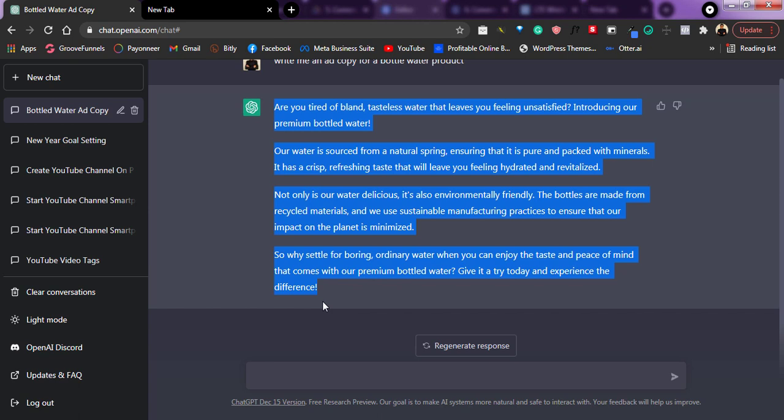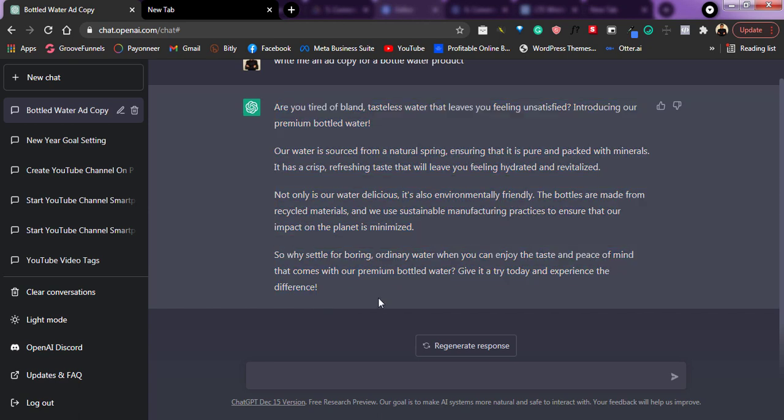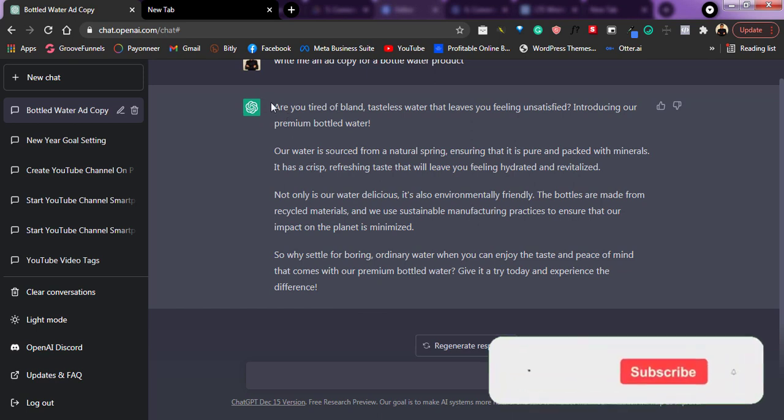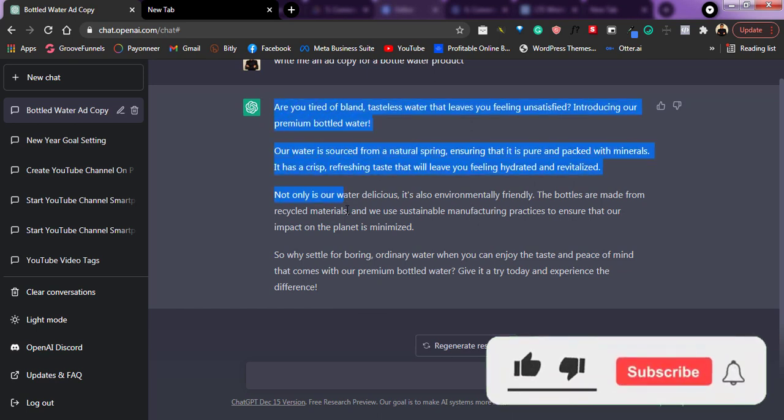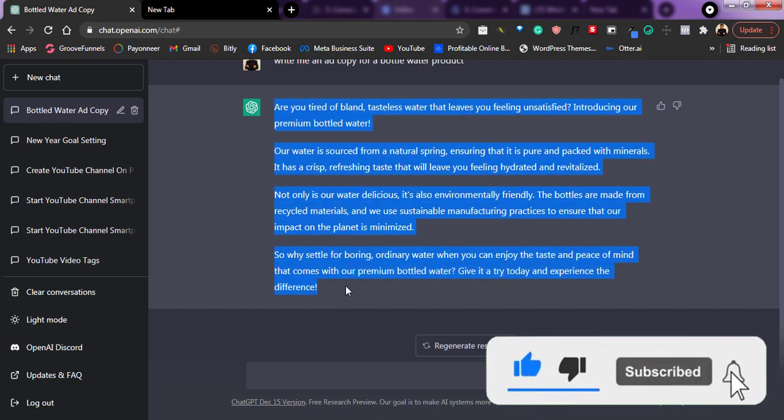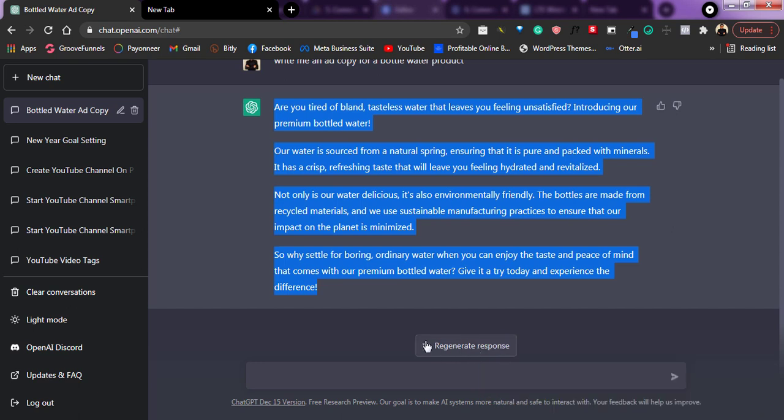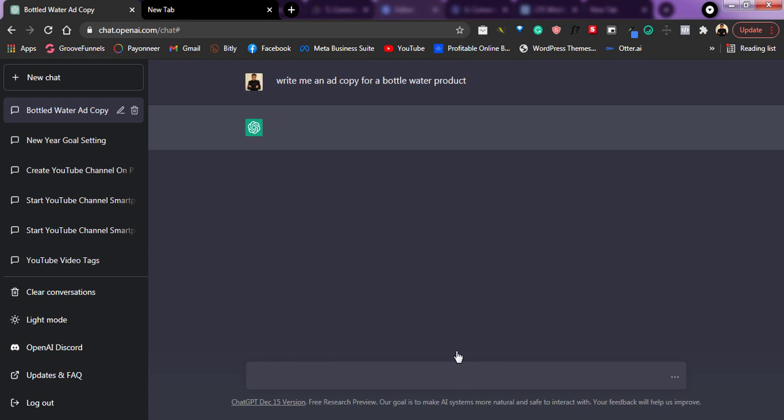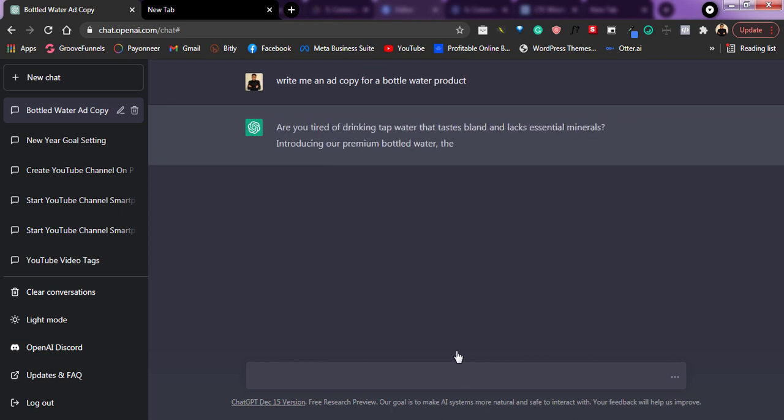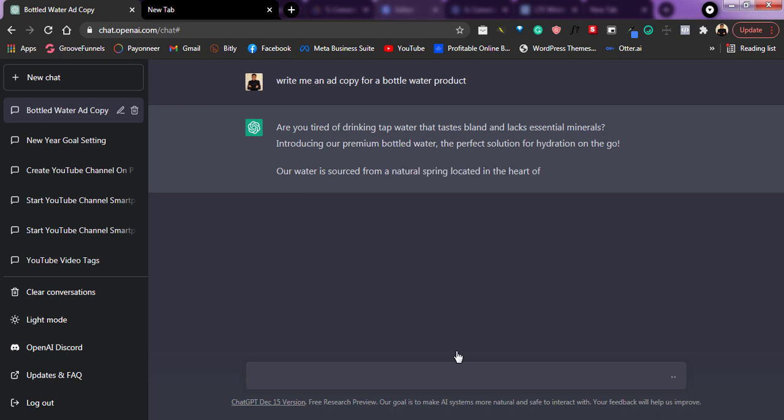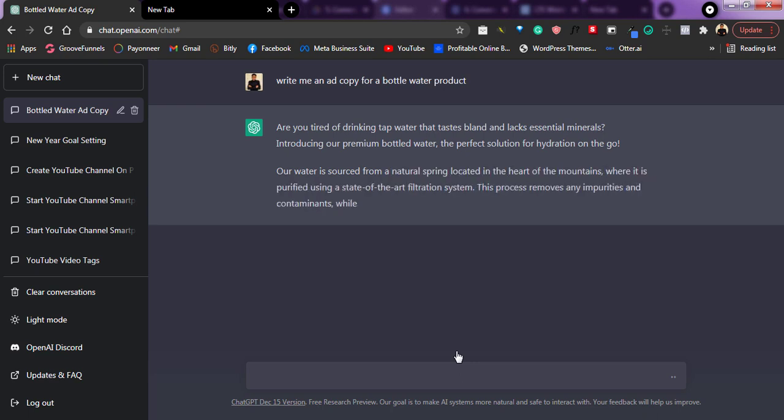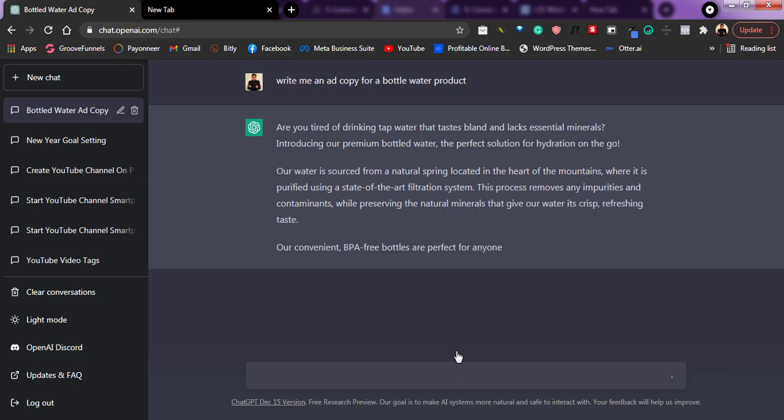And something amazing that you can actually do is that if you do not like what was created here, like you do not really like this, it doesn't sound like what you really want, you can always click on this point that says Regenerate Response. And it's going to regenerate another one for you. So as you can see right here, it's regenerating another one for me, which makes much more sense than the first one.